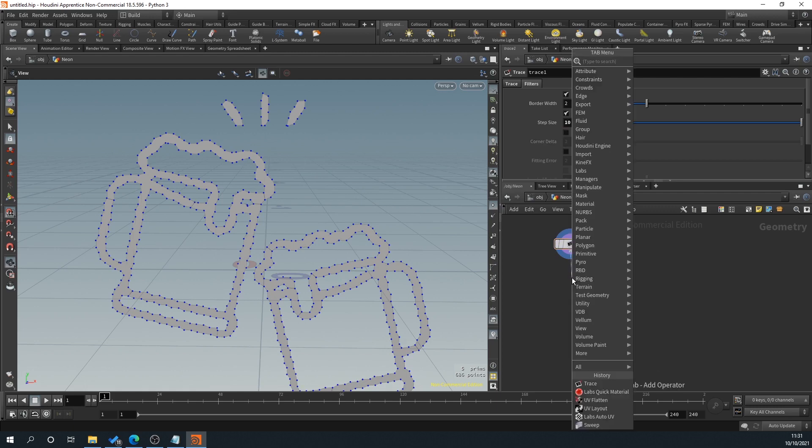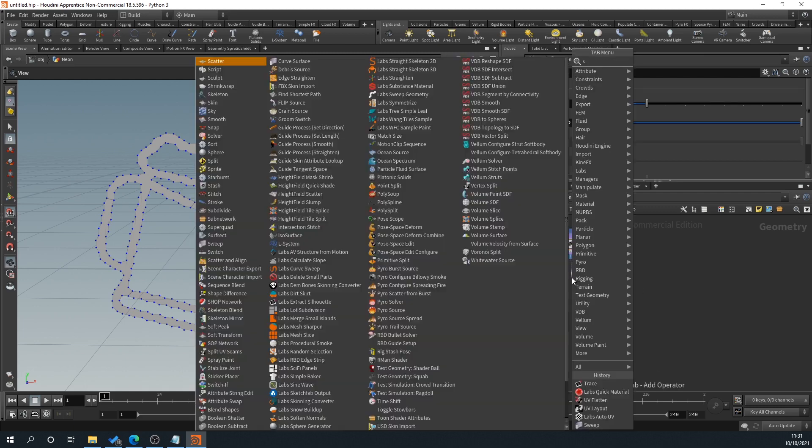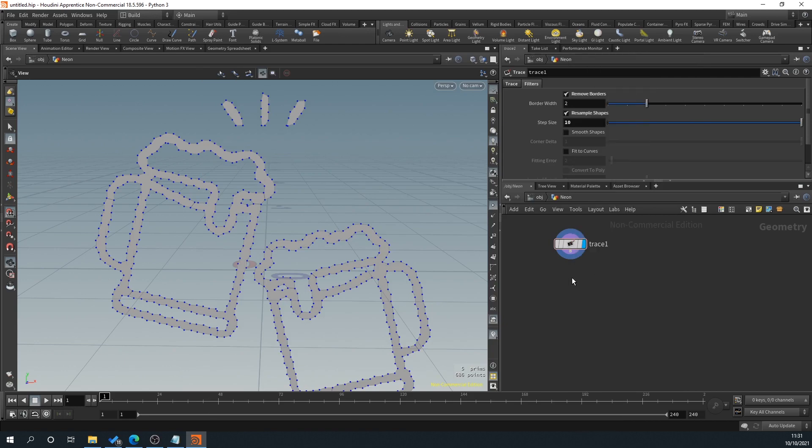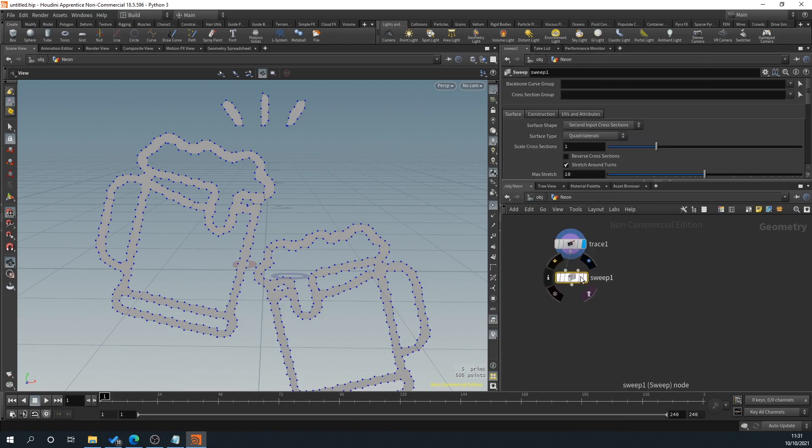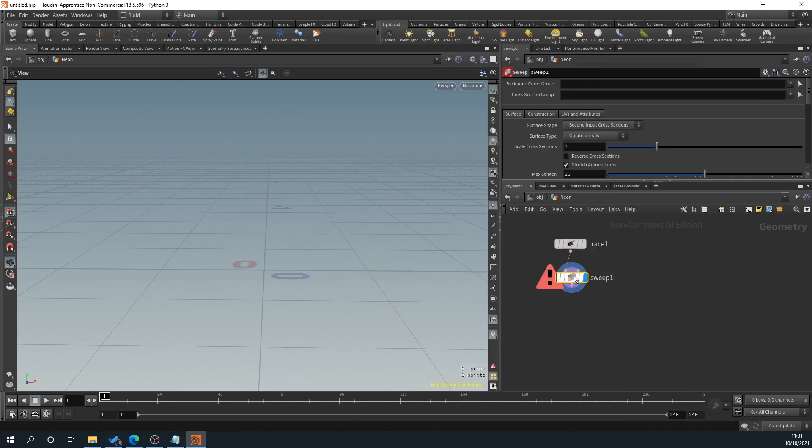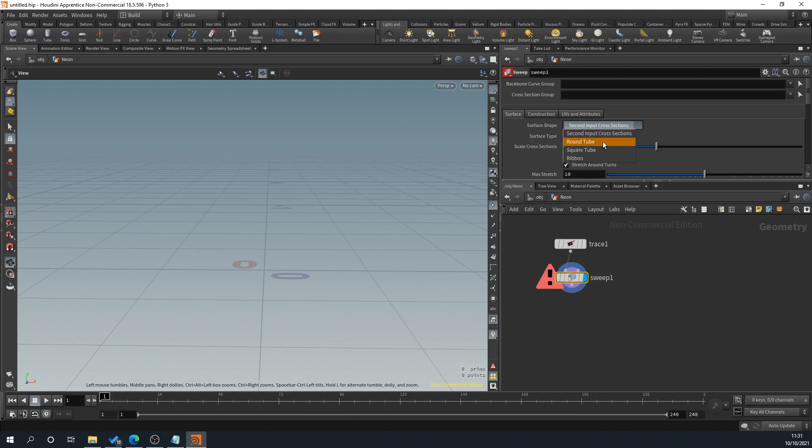So on the trace, we'll drag off and hit tab and type sweep. And what we need to do is on the surface shape, we've got round tube, square tube. I'm going to use square tube because I think using round tube, if you're using it for something like a film, you can use round tubes.